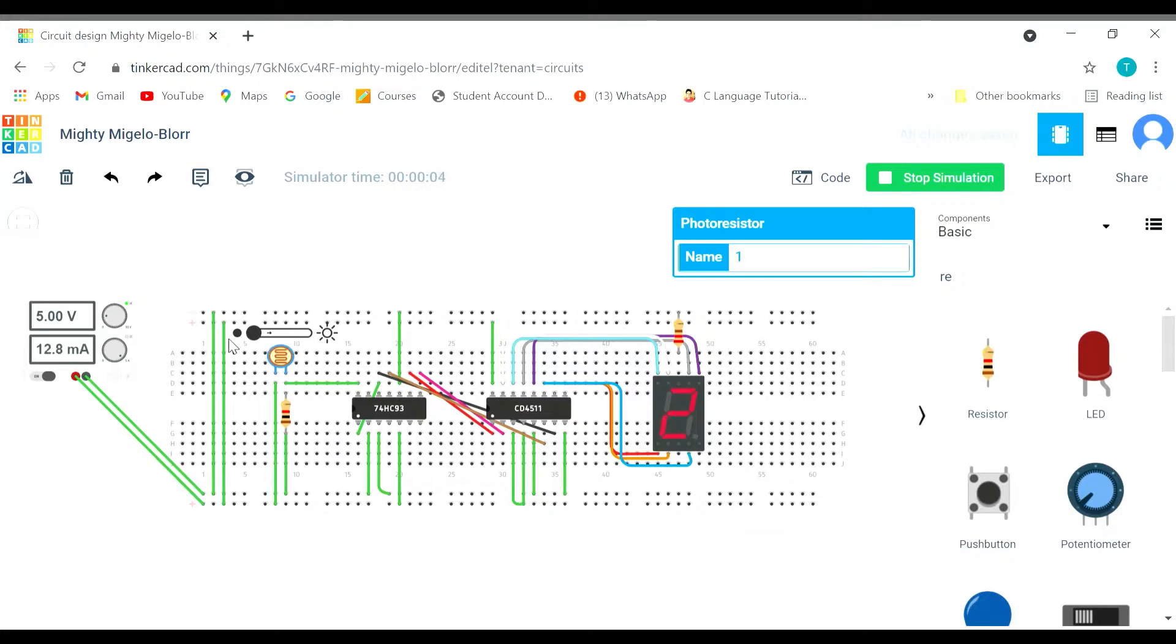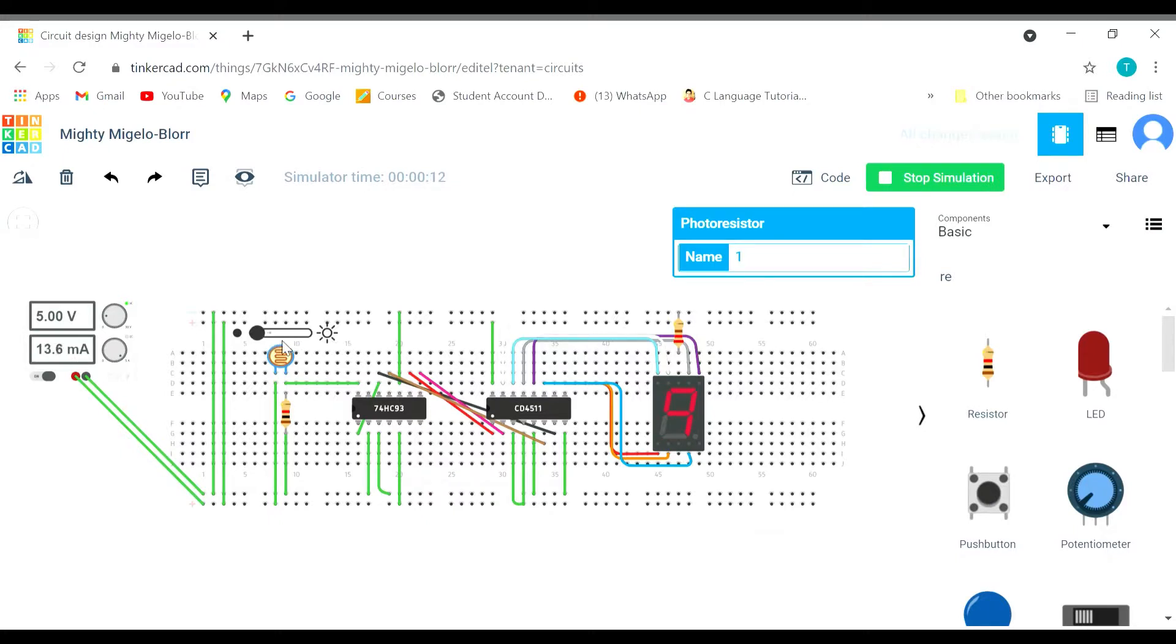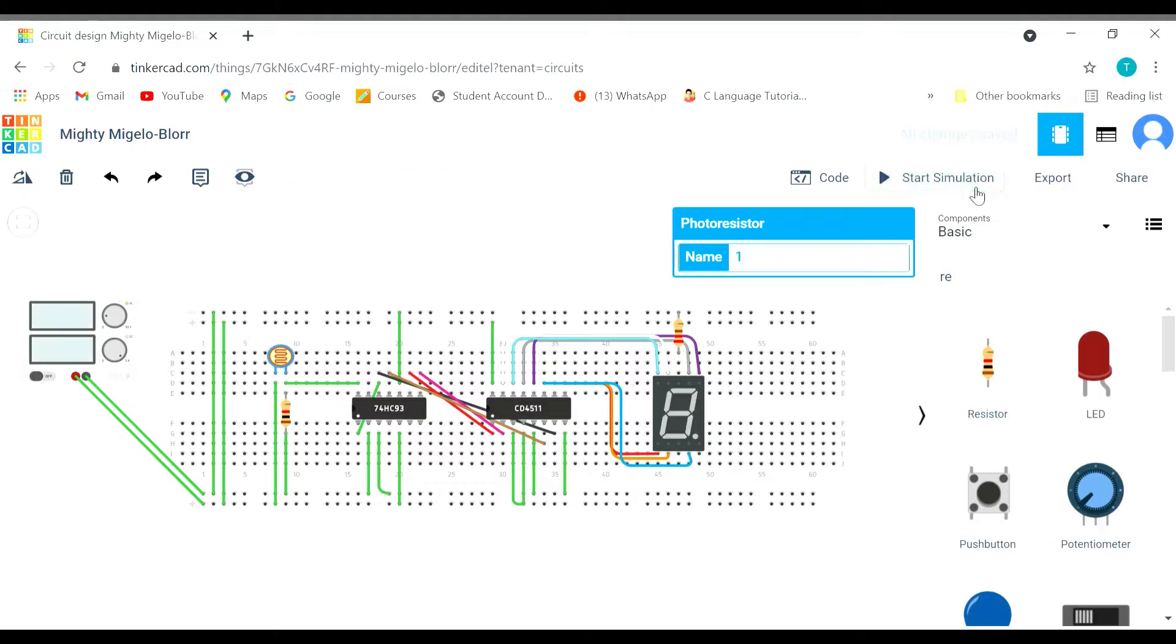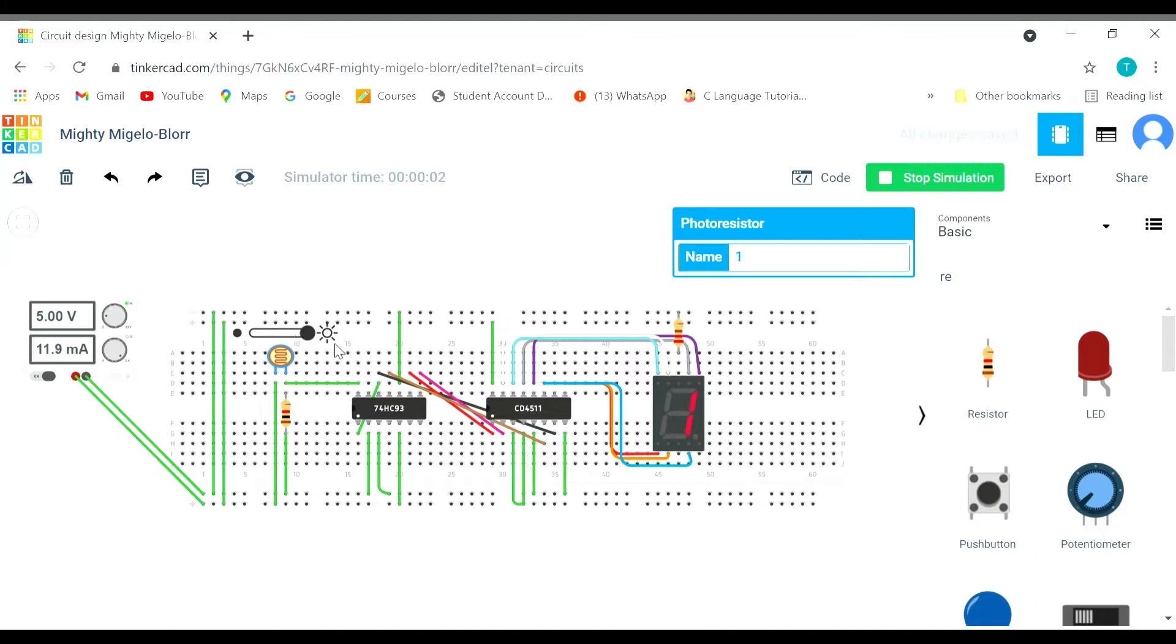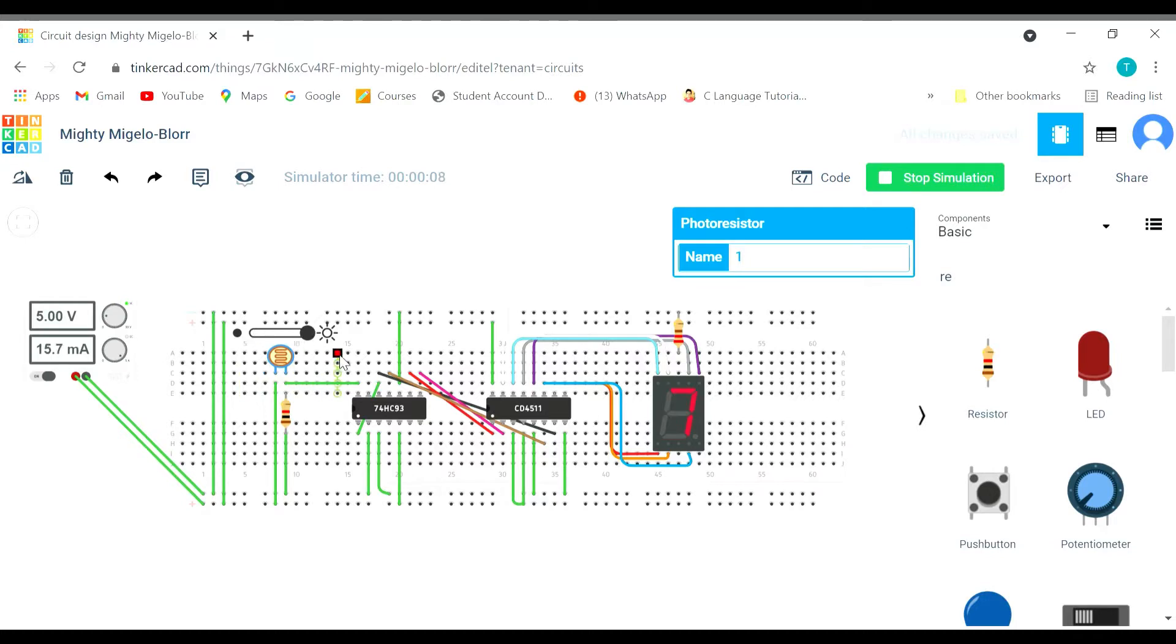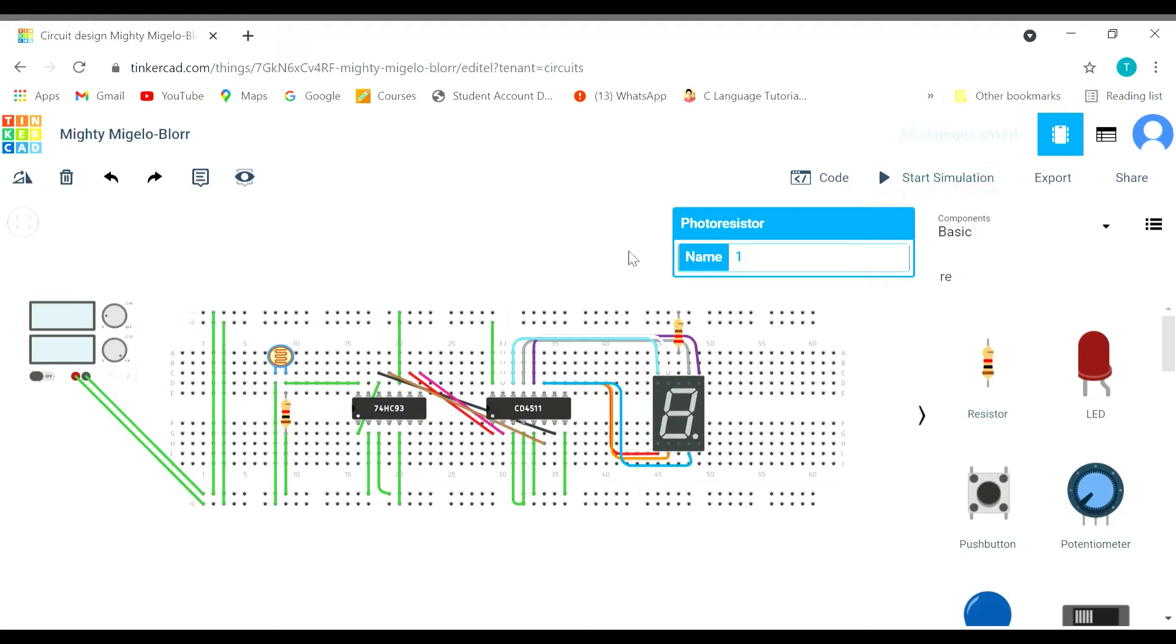Now we are getting the counting on the seven segment display from zero to nine. Let's start the simulation again. One, two, three, four, five, six, seven, eight, nine.